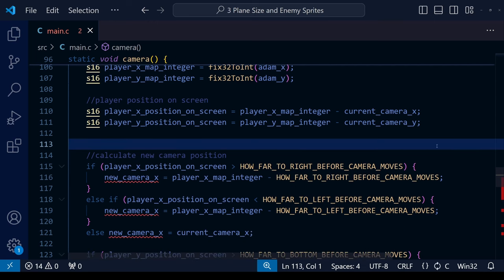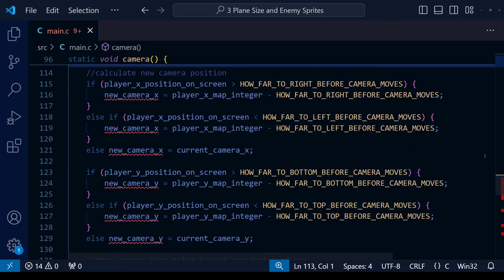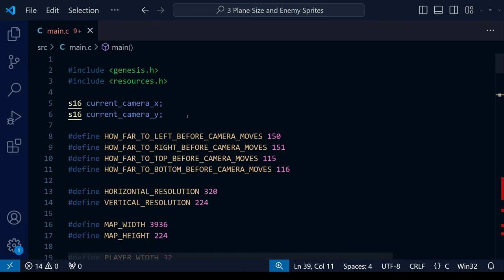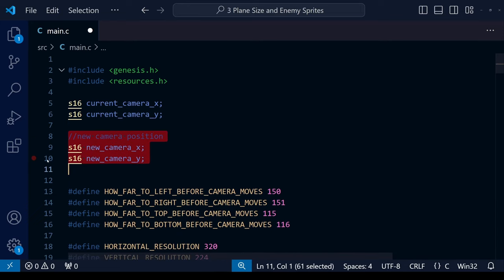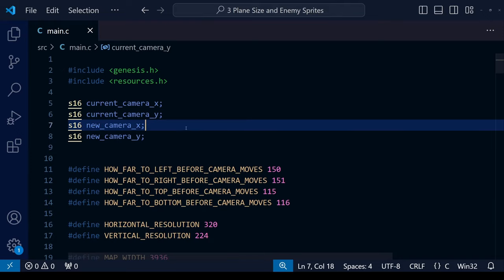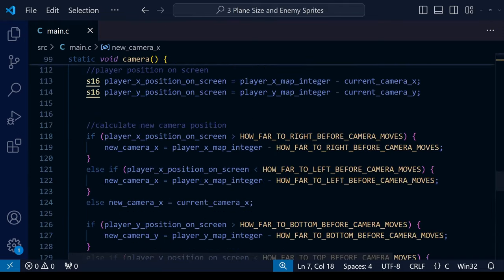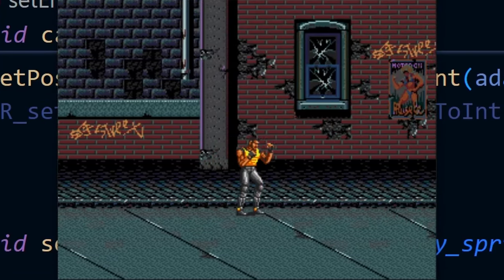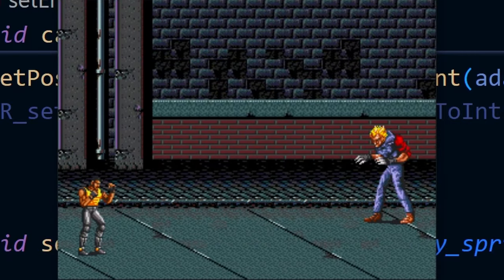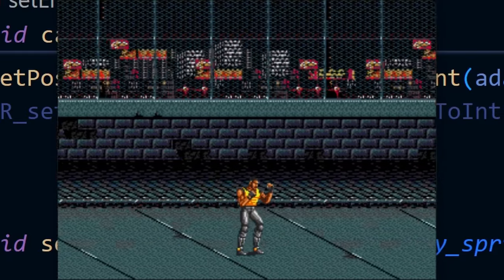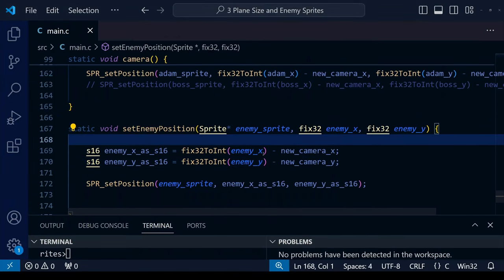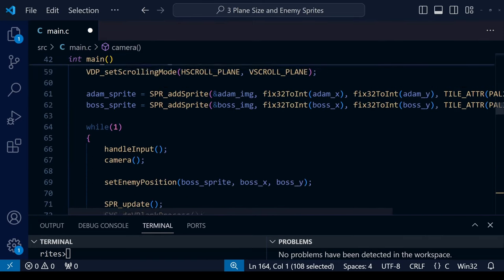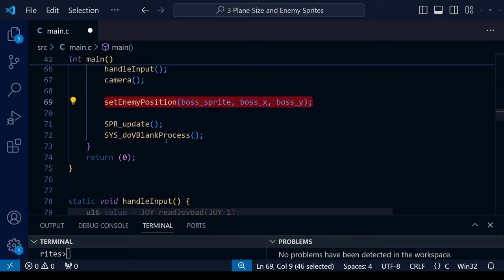For any variable we want to use throughout our code, we need to define it at the very top of the program. The solution is simple: cut the newCameraX and newCameraY definitions from the camera function and move them up to the top alongside currentCameraY and currentCameraX. Once we do that, we can use newCameraX and newCameraY anywhere in our code, including in our new function. The error messages go away, and the result is the same as at the very beginning — the enemy sprite moves with the camera, but he still reappears as we walk through the level.